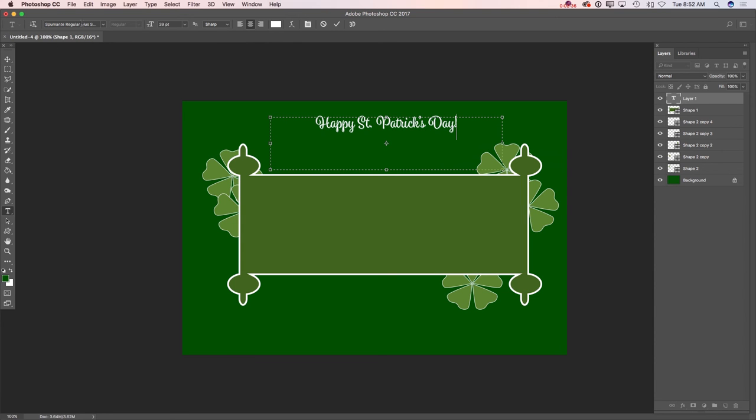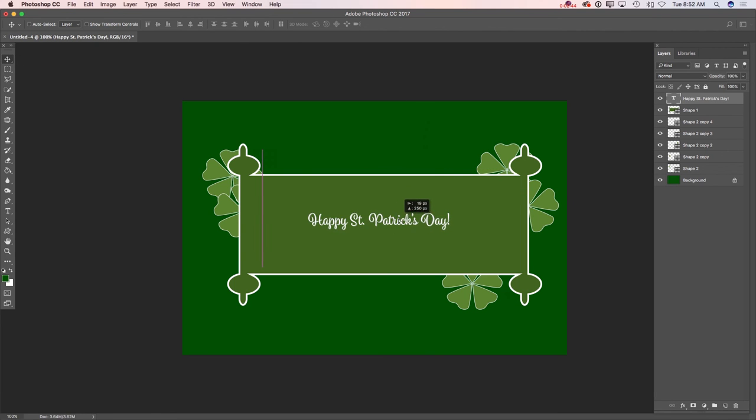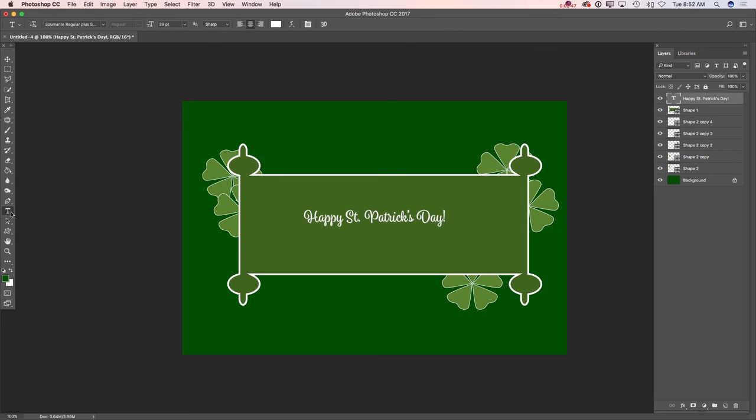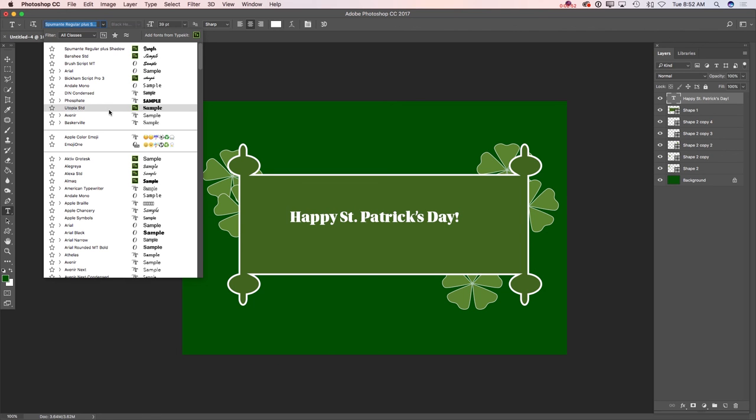If I would like, I can change the color. I can change the font for my text. First of all, I will move my text. I will select my text tool again and I will change the font for my text.